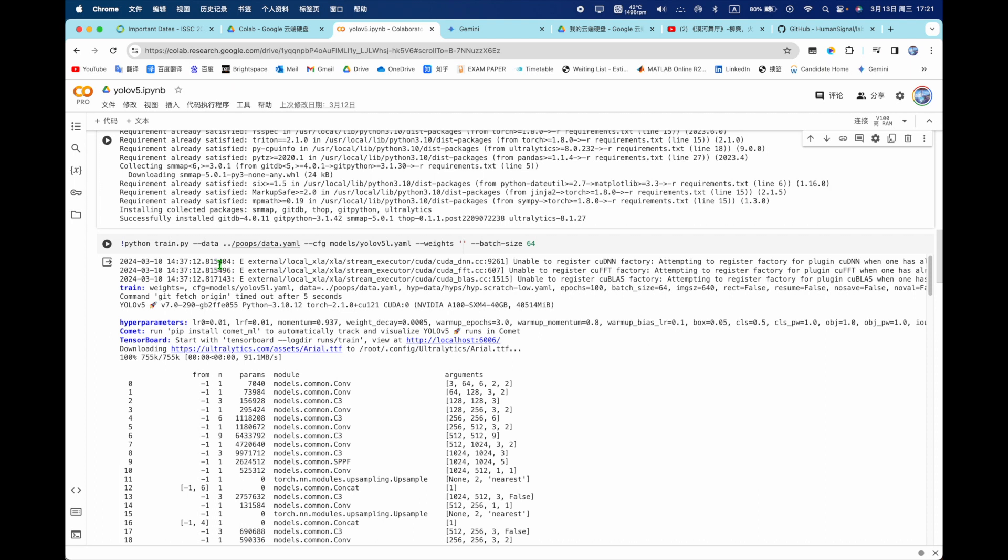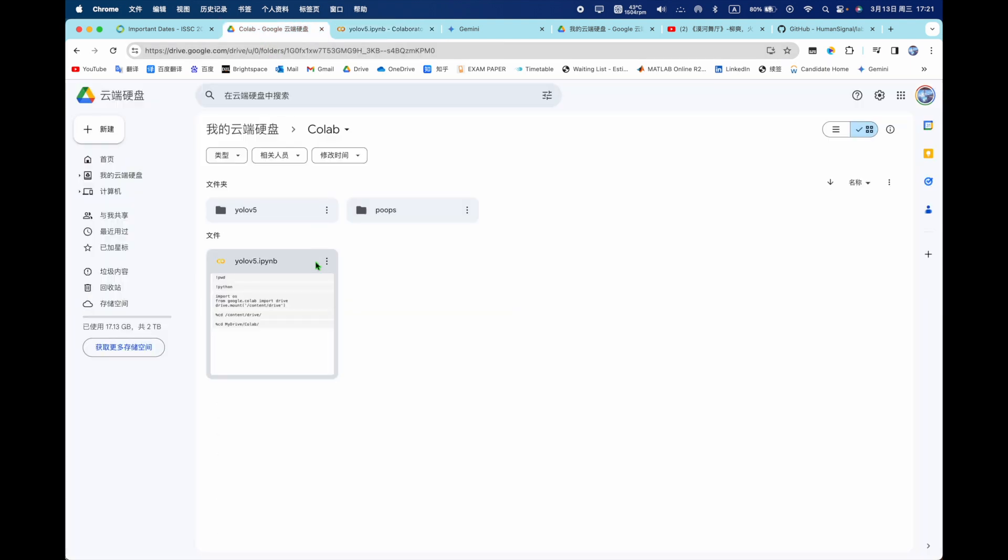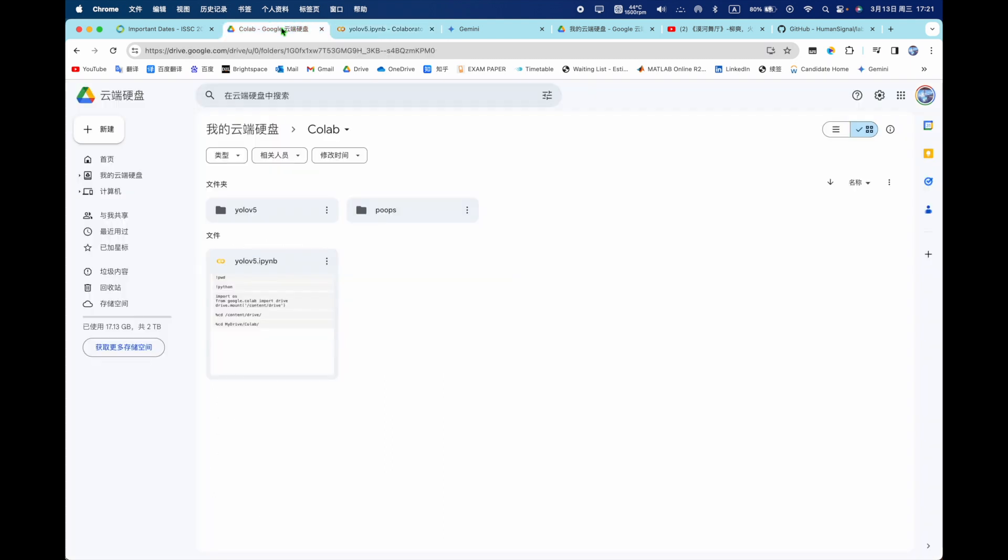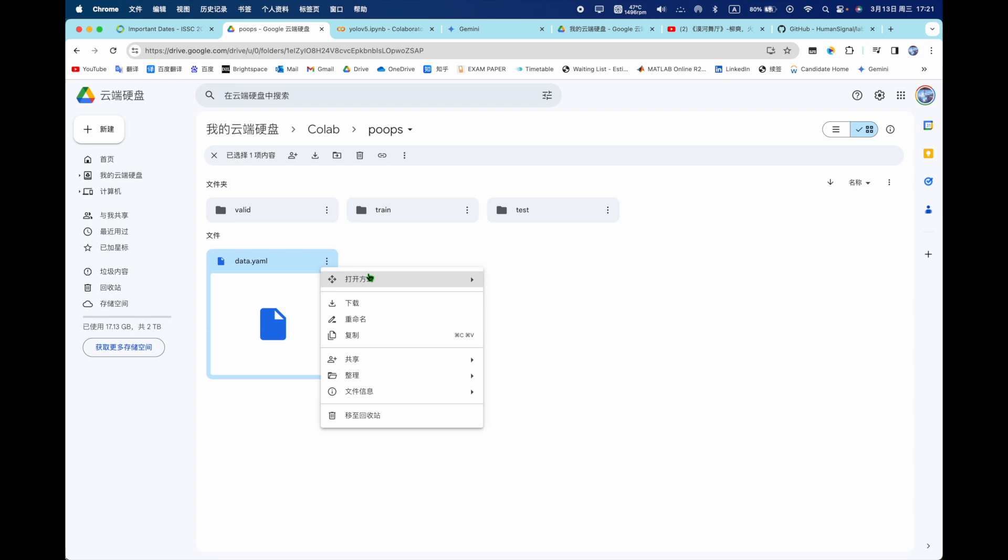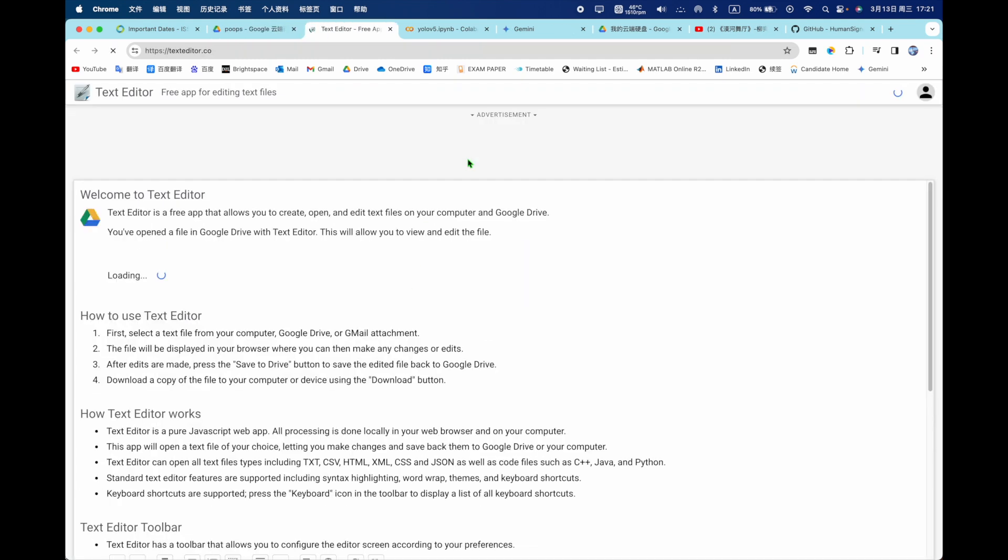Now everything is ready so now you can train your model. So run this code. Use Python to run train.py and the data where is your data. So in the proofs and the data.yaml, for this file it's interesting you need to write it by yourself. So open it, we can see.